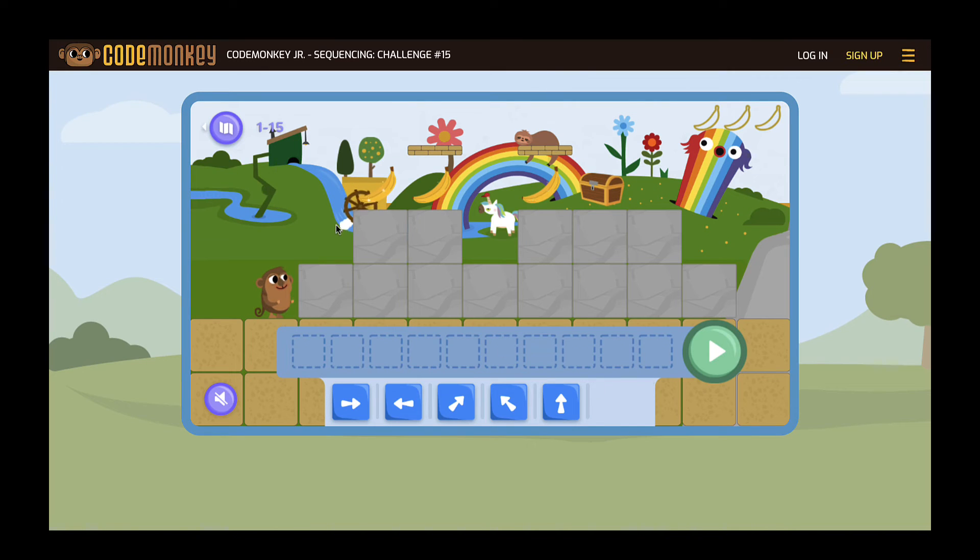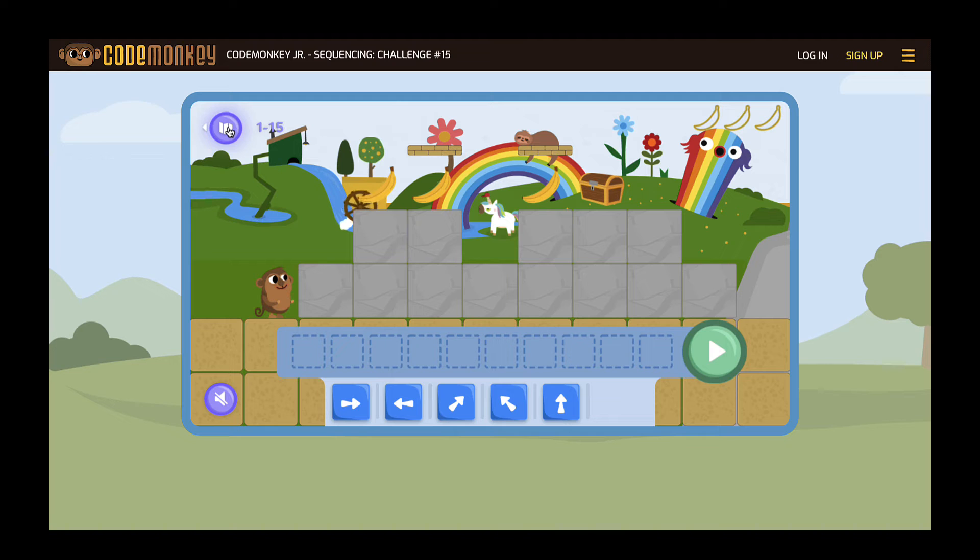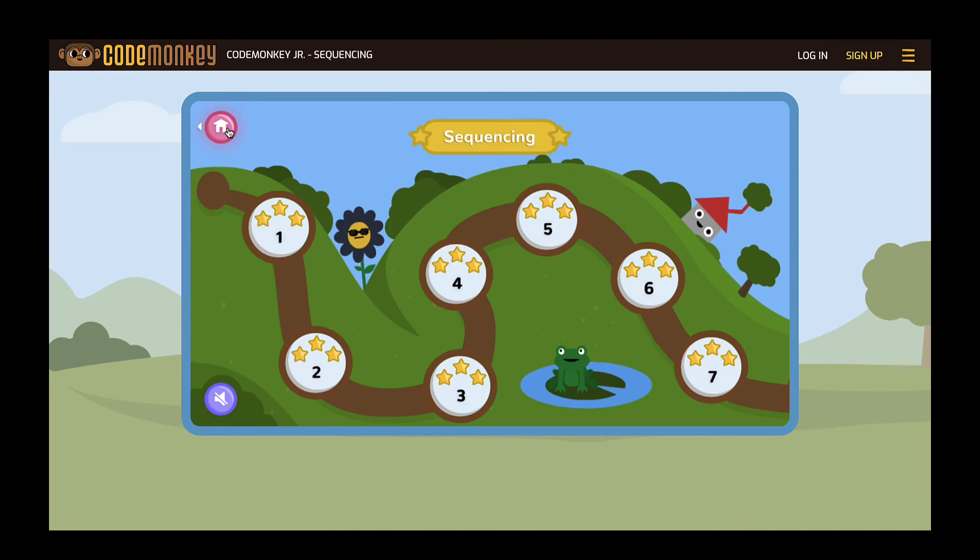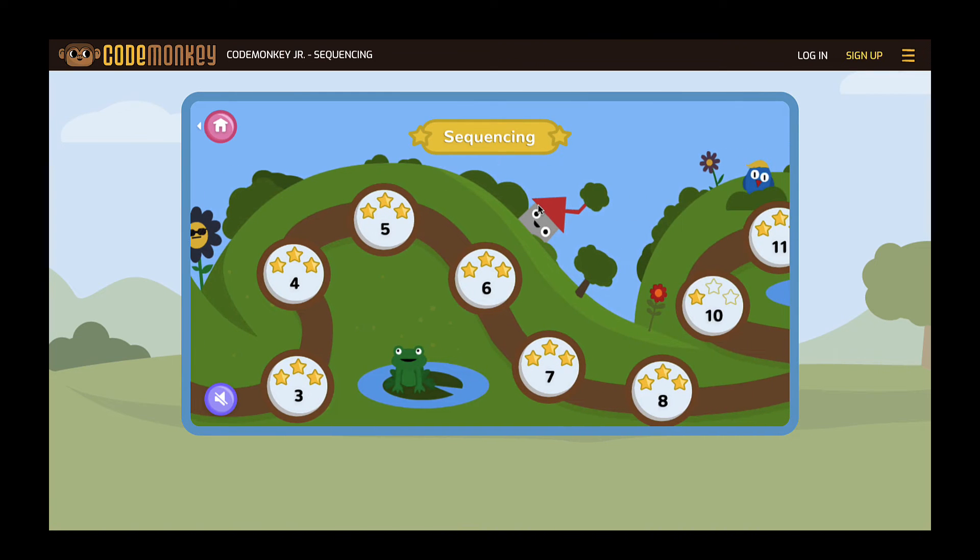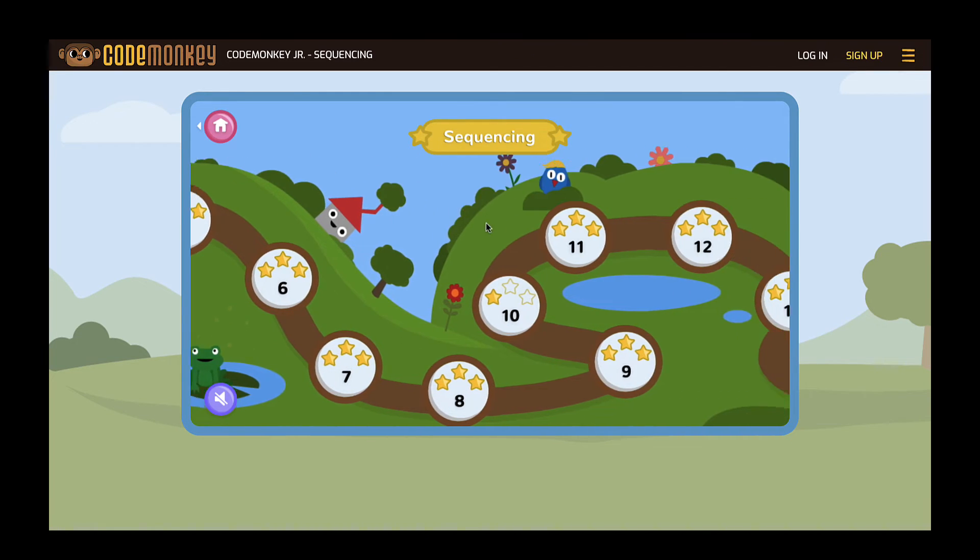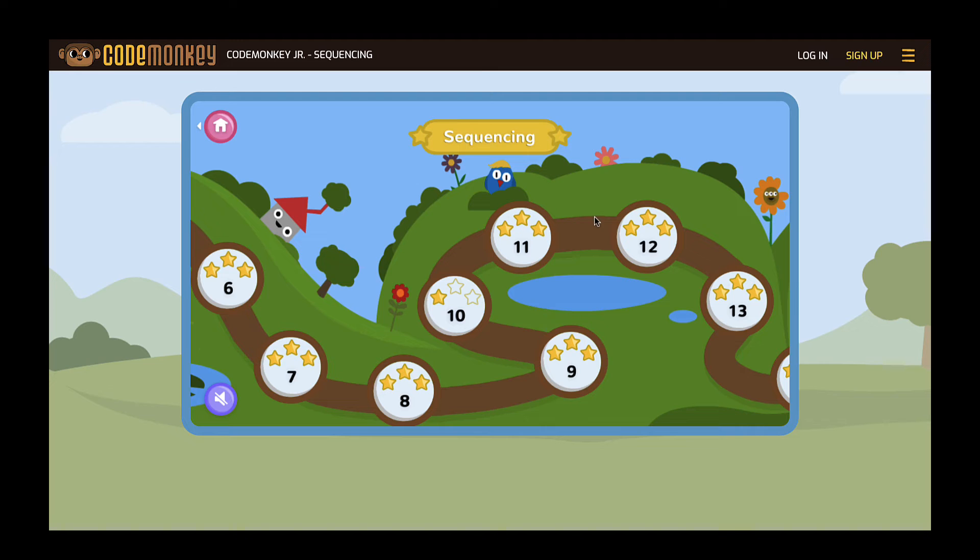The purple map in the top left hand corner of the screen shows students where they are on their journey. Students can click and drag to see how many different levels they have completed and how much further they need to go.